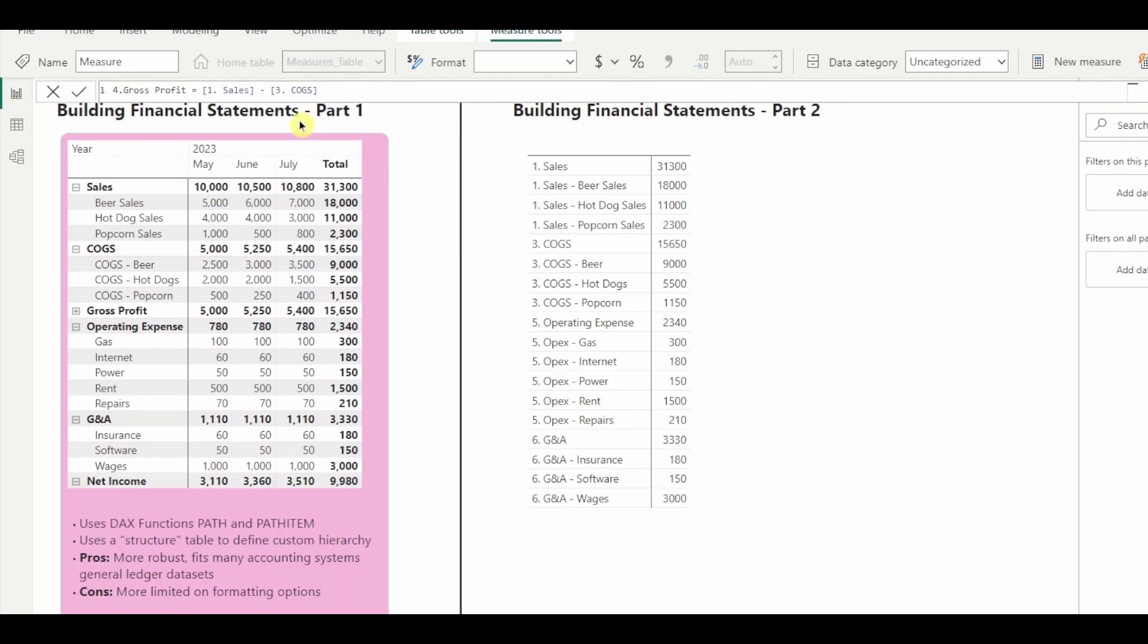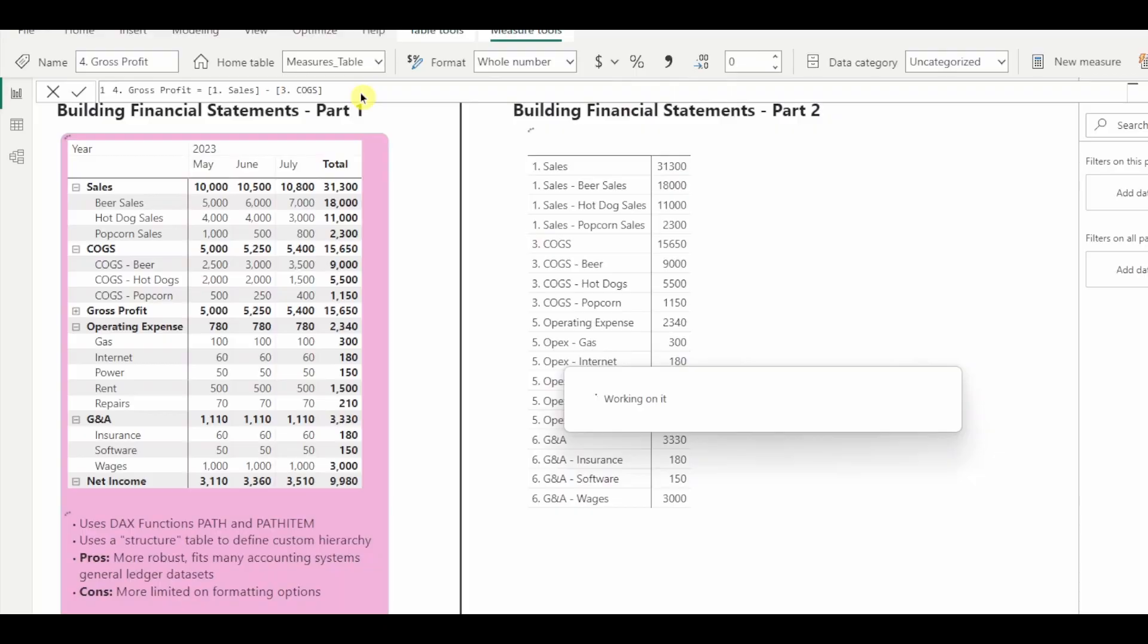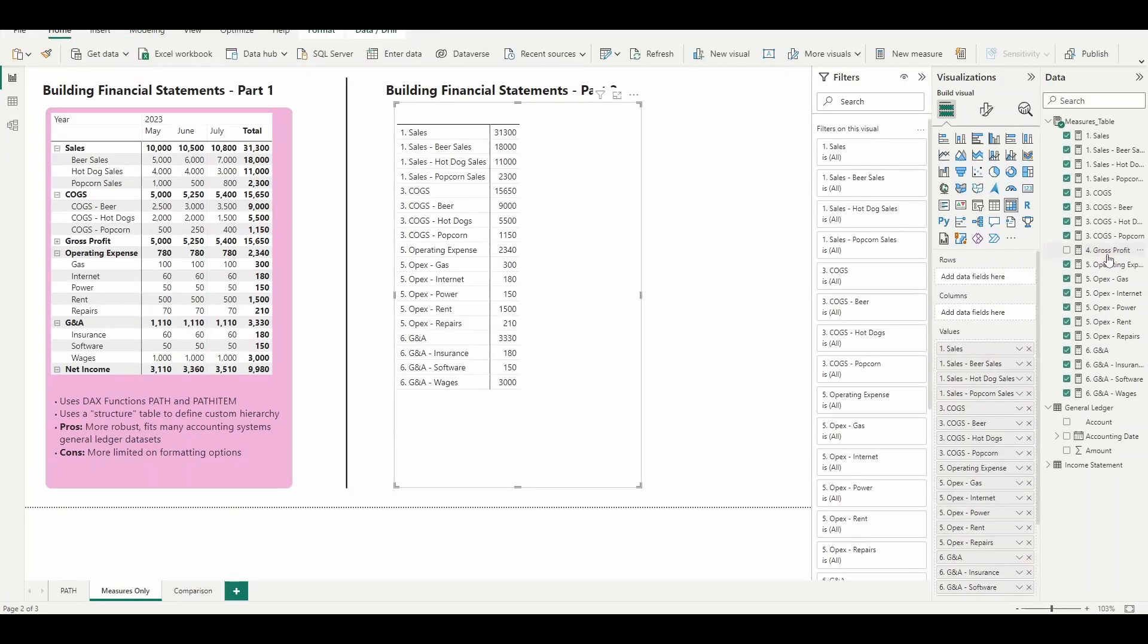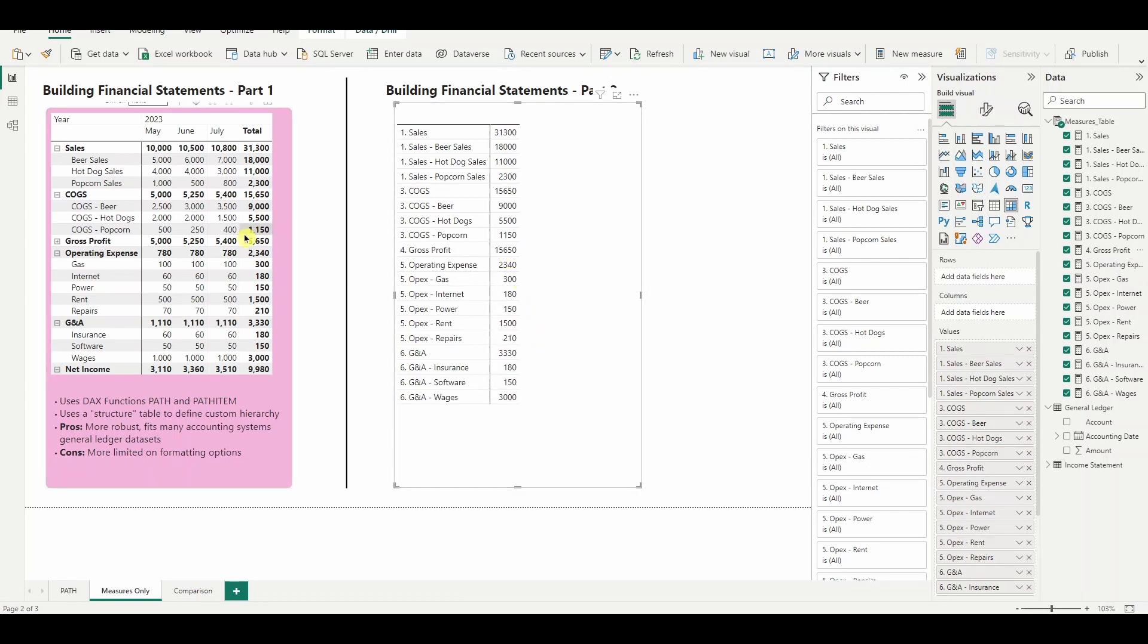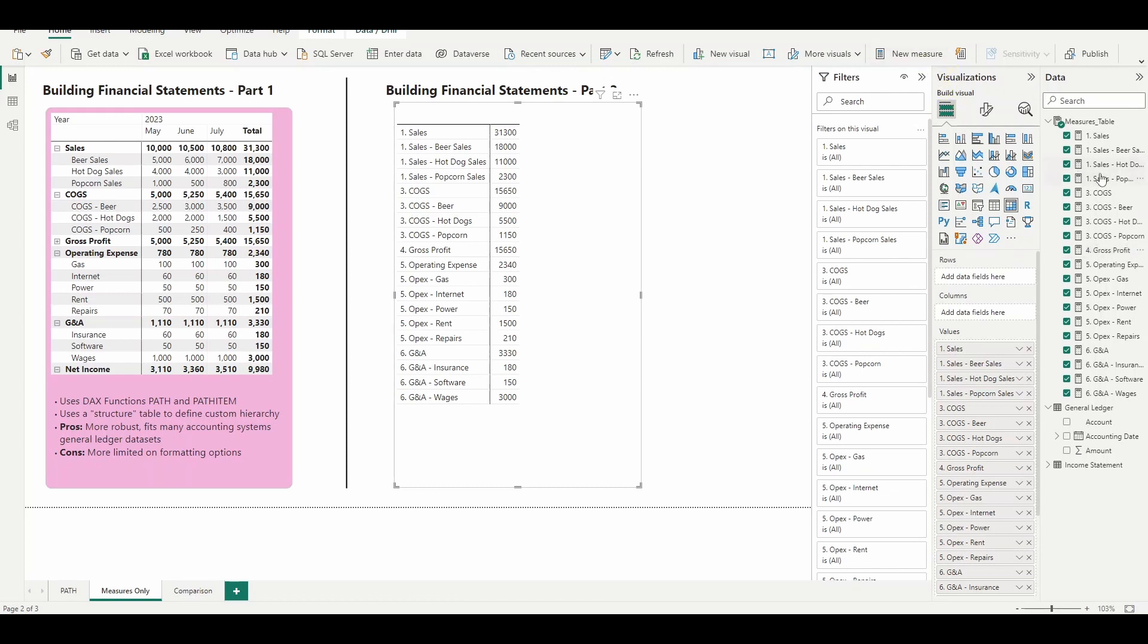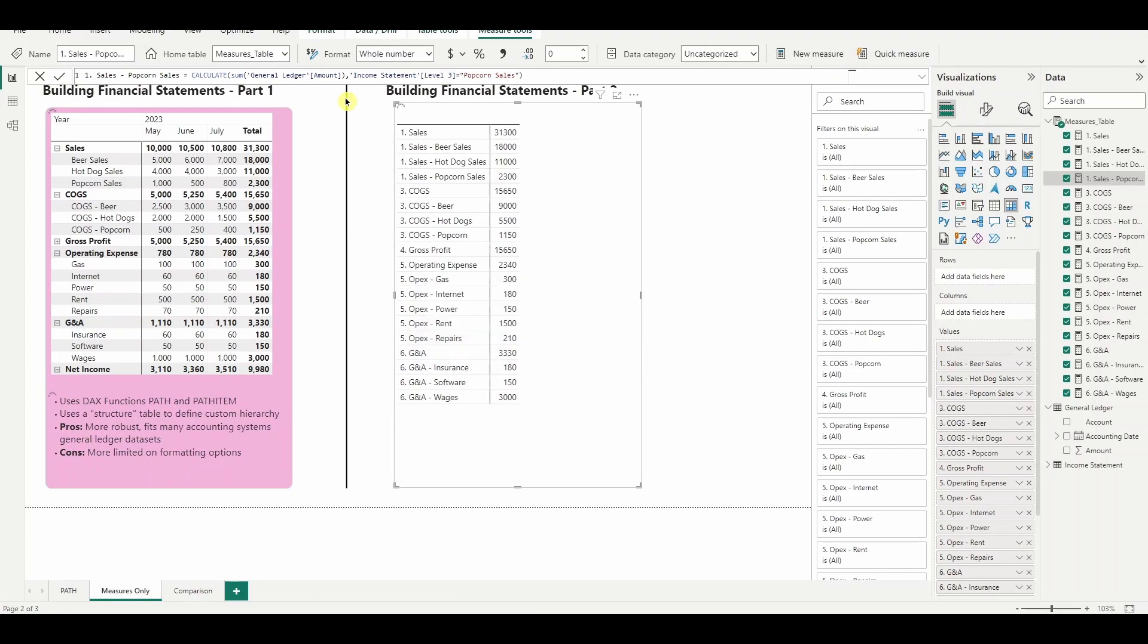So gross profit sales minus cost of goods sold. Let's make that measure. And this one's just really simple arithmetic, but you can imagine what you can do with DAX to really answer any custom questions you have on building a very customized financial statement. So gross profits in there 15,650 for those three months that we have.